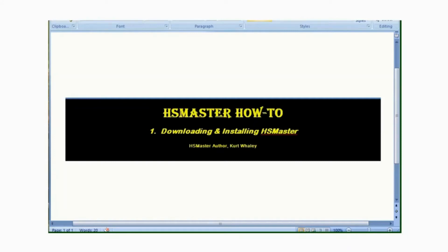Hello and welcome to Horseshoe Master how-to videos. This is video number one and we'll be working today with downloading and installing Horseshoe Master.